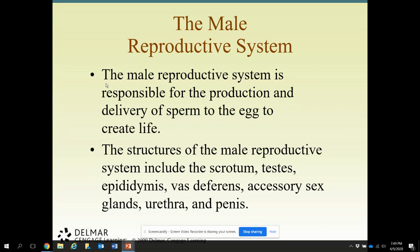The male reproductive system is responsible for the production and delivery of sperm to the egg to create life. The structures of the male reproductive system are: the scrotum, which protects the testes; the epididymis, which stores the sperm where it matures; the vas deferens, which are part of the delivery system; the accessory sex glands, which produce fluids for motility and nourishment; and then the urethra and the penis.